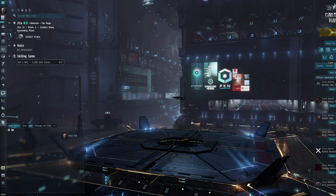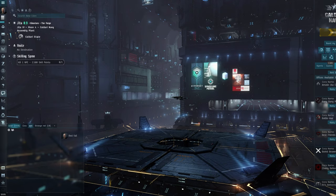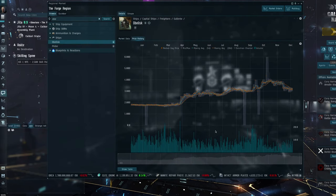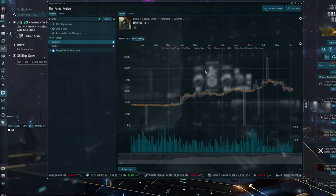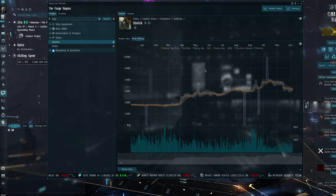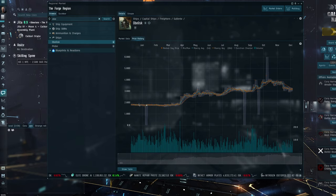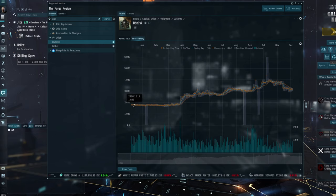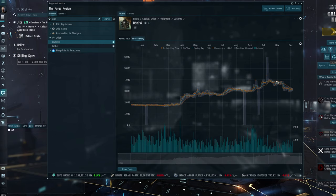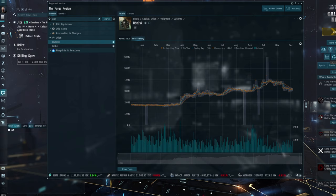So today we're going to be talking about the absurd price of freighters. Obviously prices of freighters have changed since the industrial patch, and you can see very clearly here. A year ago prices of freighters were about 1.8 billion isk, and they have been going for up to 4 billion.